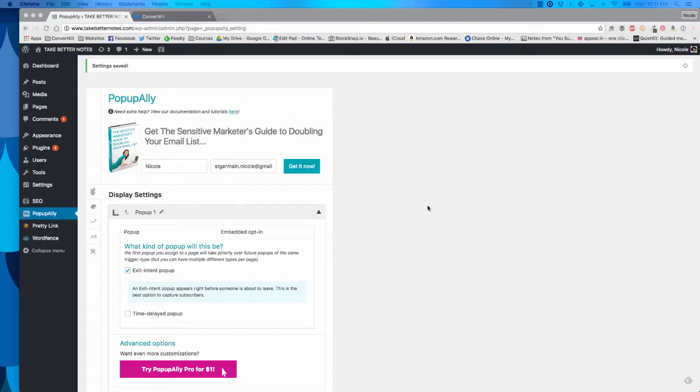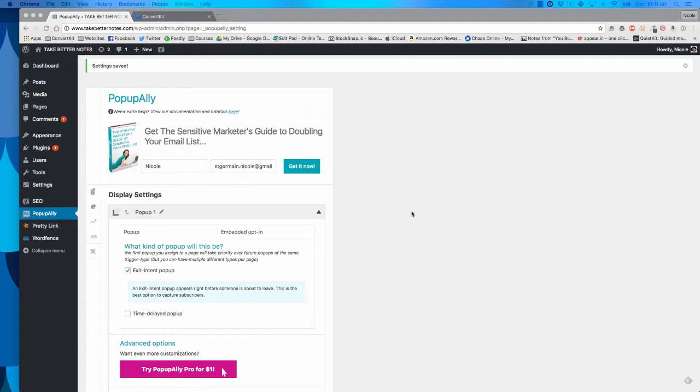Hey guys, it's Nicole from ConvertKit. Today I'm going to walk you through how to set up your PopupAlly form and ConvertKit. Please note this is an updated process. It may be different than the tutorial you've seen on PopupAlly's site. This is because we need the redirect to work properly so that we can do our new form security measures including captcha.